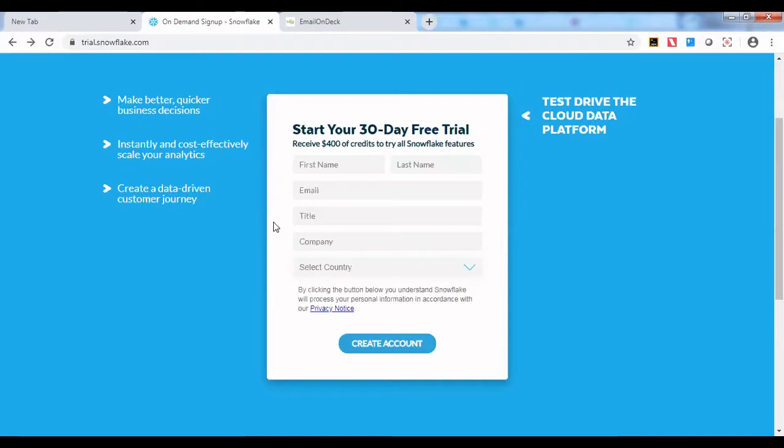But Snowflake doesn't check your credit card information. It will be quite easy for you to create a trial account without the fear that it will deduct money from your account. Let's go ahead with creating a trial account.